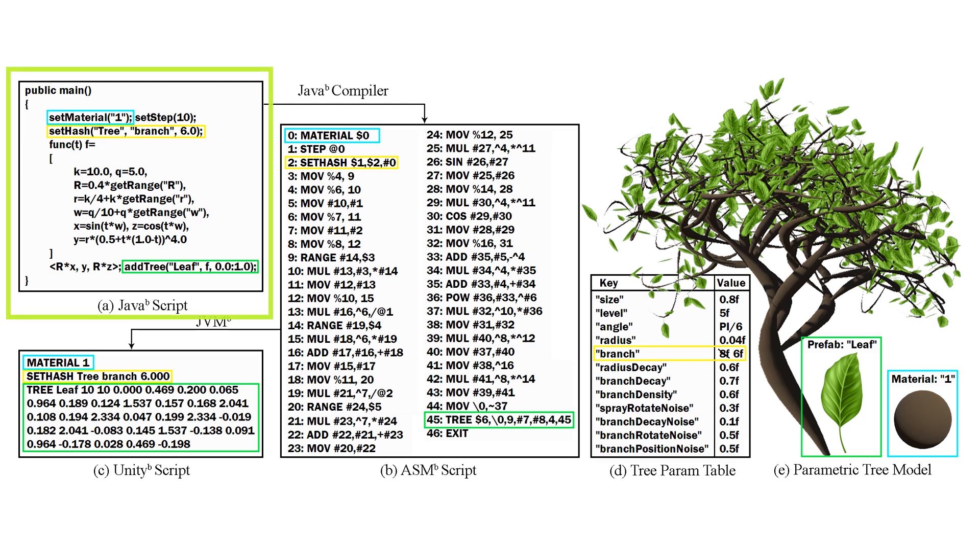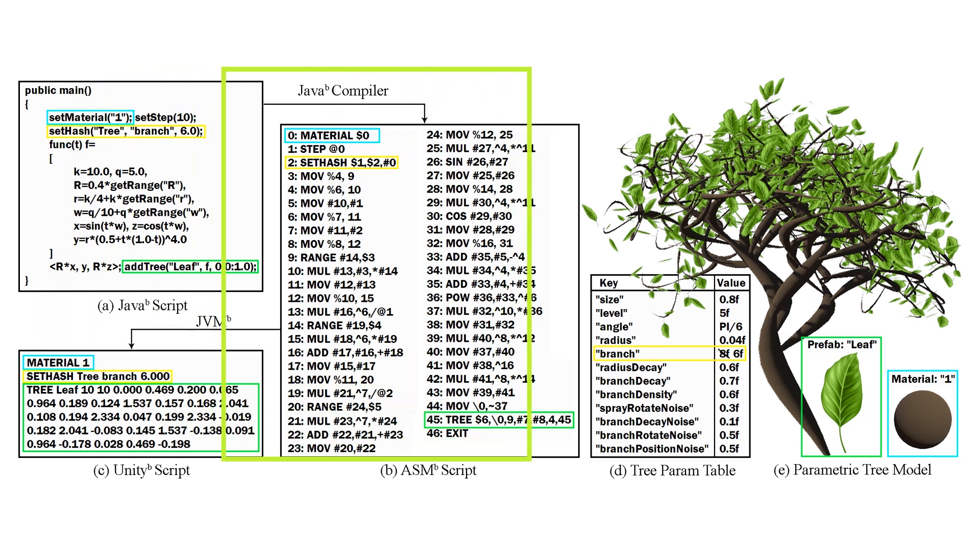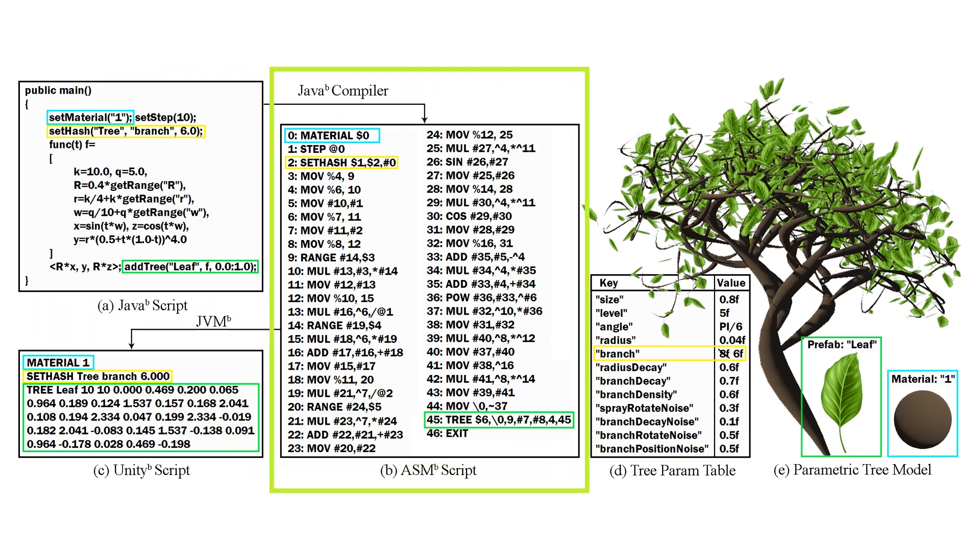Designers initiate the parametric design process by writing a Java script. Then, it is compiled by the Java compiler into ASM script which is then executed by the JVM.